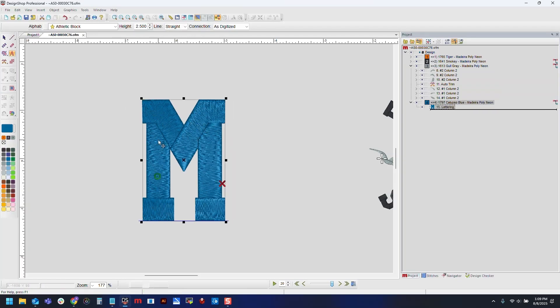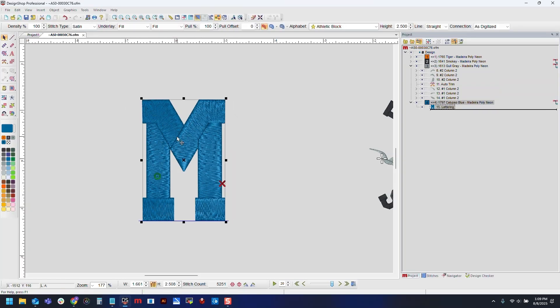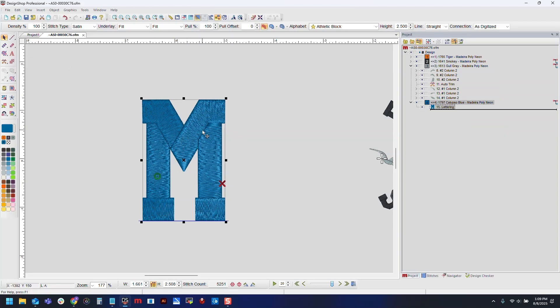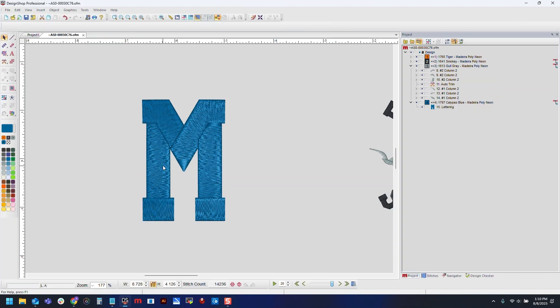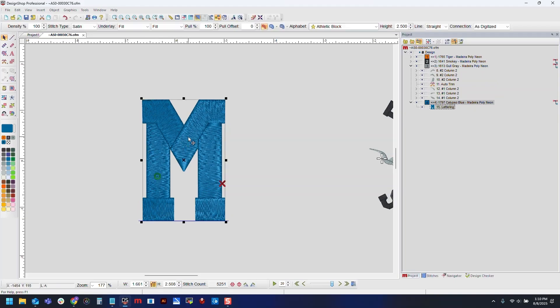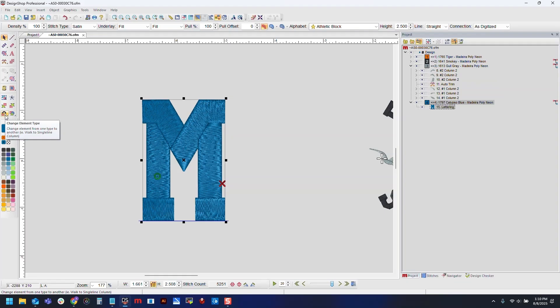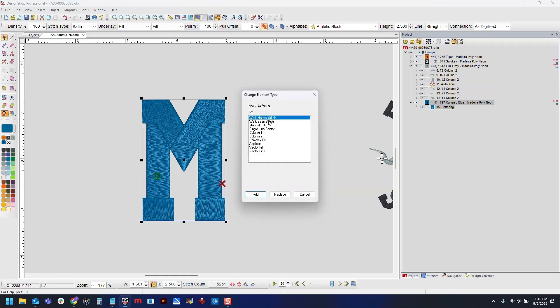Now I need to convert this to a complex fill. There's a couple different ways I could go about it. The simplest way would be to grab our complex fill tool and then manually outline our shape, but that can be a little time consuming, so I want to avoid that. To save a bit of time, I will select the letter, use my change element type tool, select the type of element I want to use, and then hit replace.